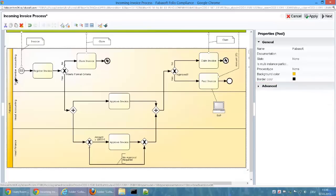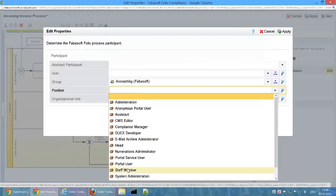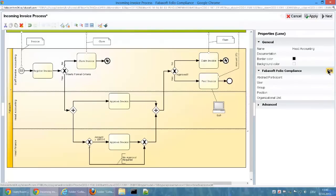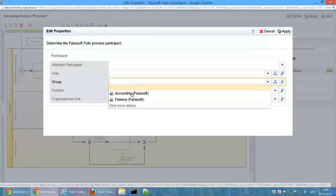The lanes in the process diagram represent areas of responsibility. Via the lanes properties, a Fabosoft Folio process participant can be connected to this lane.